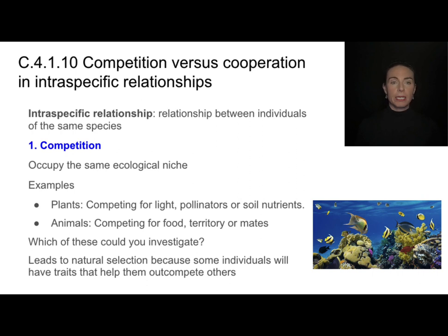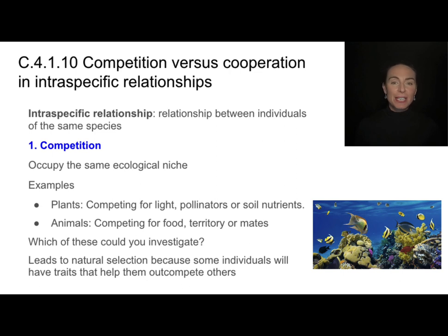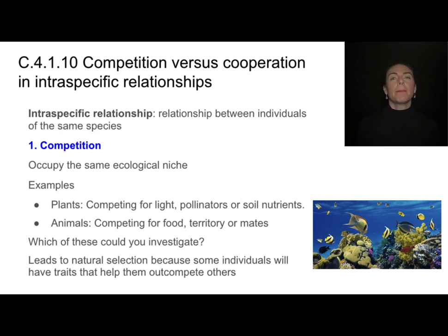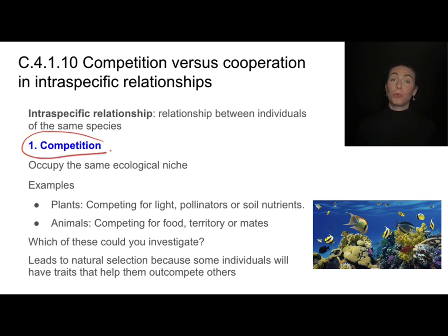In competition, individuals of the same species are occupying the same ecological niche. If they're animals, they could be competing for food, territory, or mates. If it's plants, they could be competing for light, pollinators, or soil nutrients. Intraspecific competition really helps drive natural selection because some individuals will have advantageous traits and some will not.